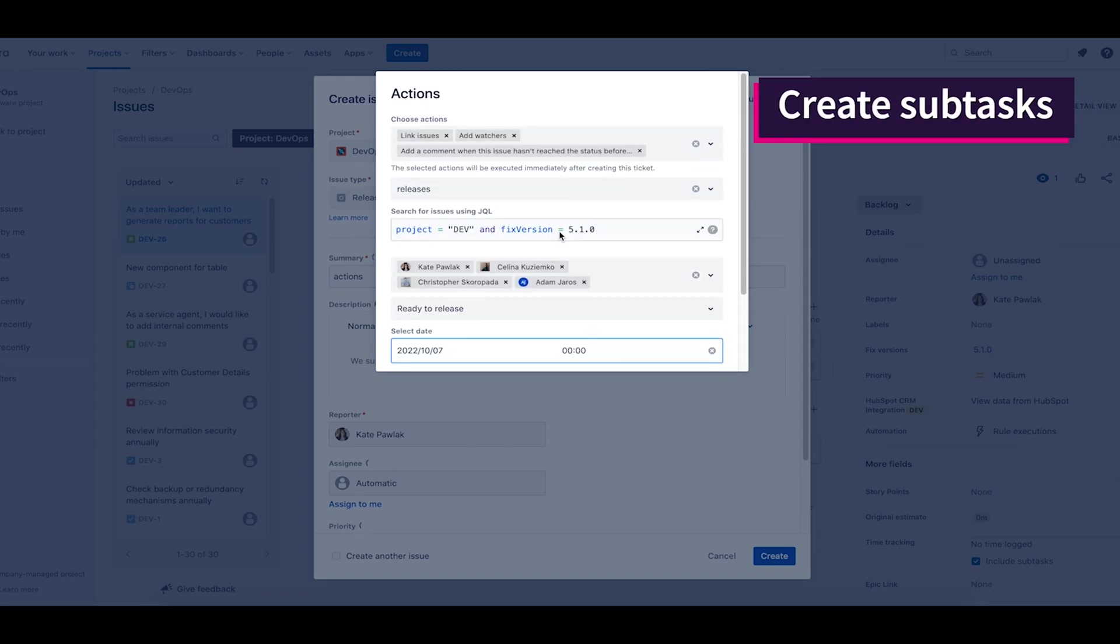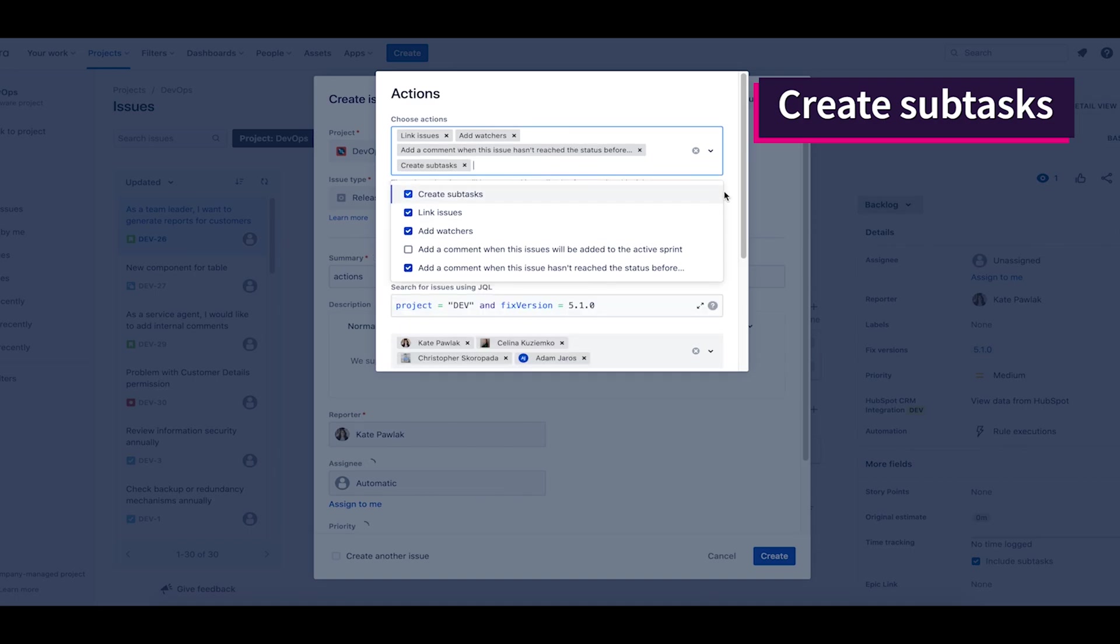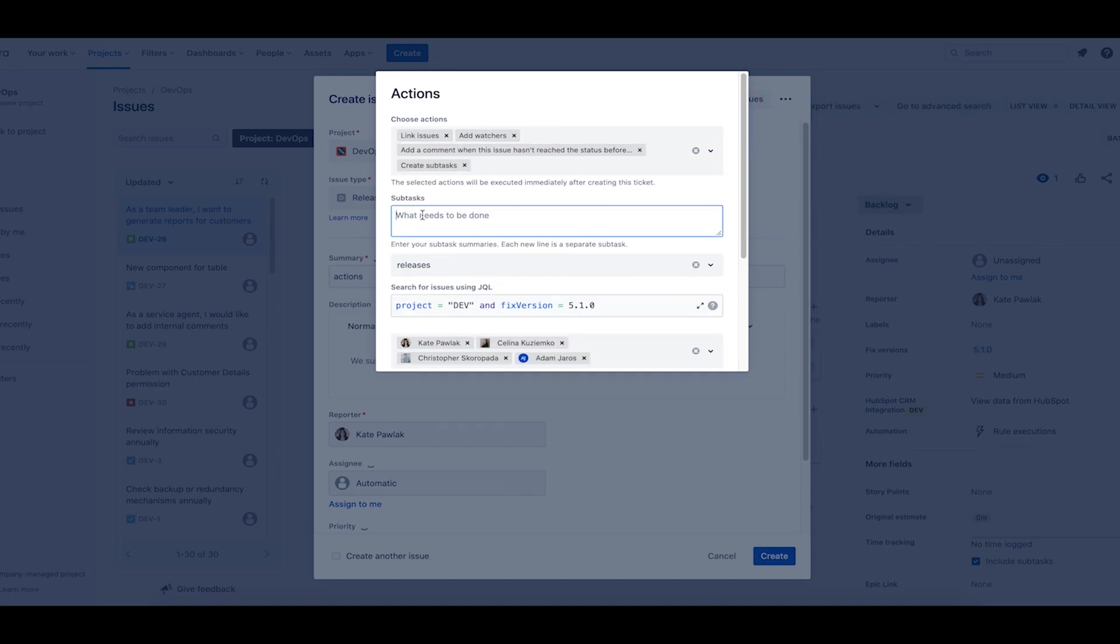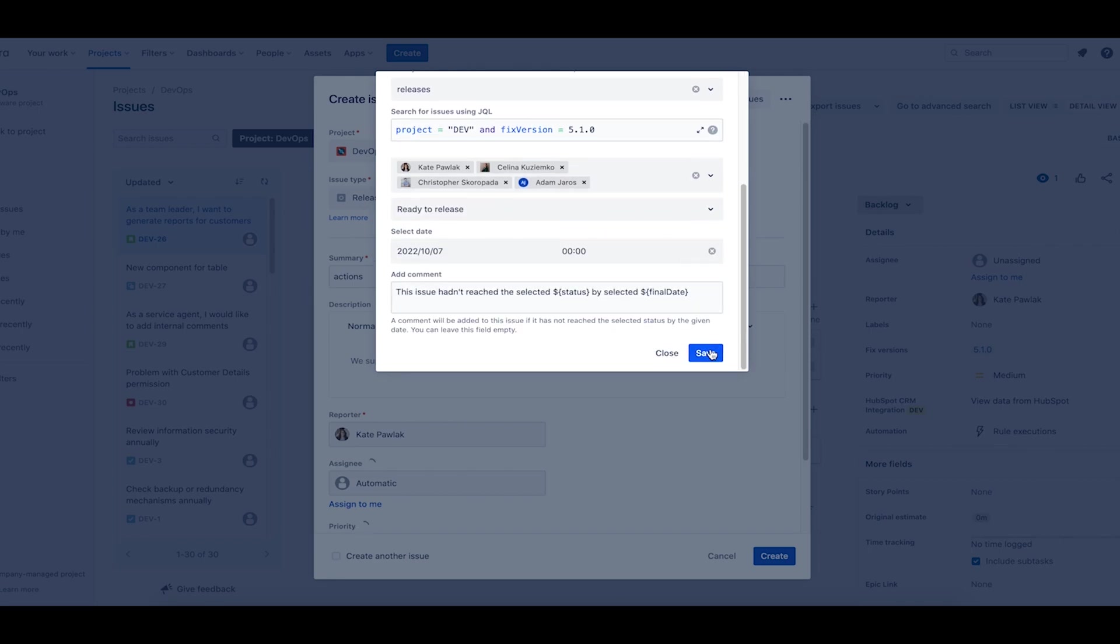I also add subtasks to the task: documentation, marketing communication, internal presentation at team meetings, and informing the client.